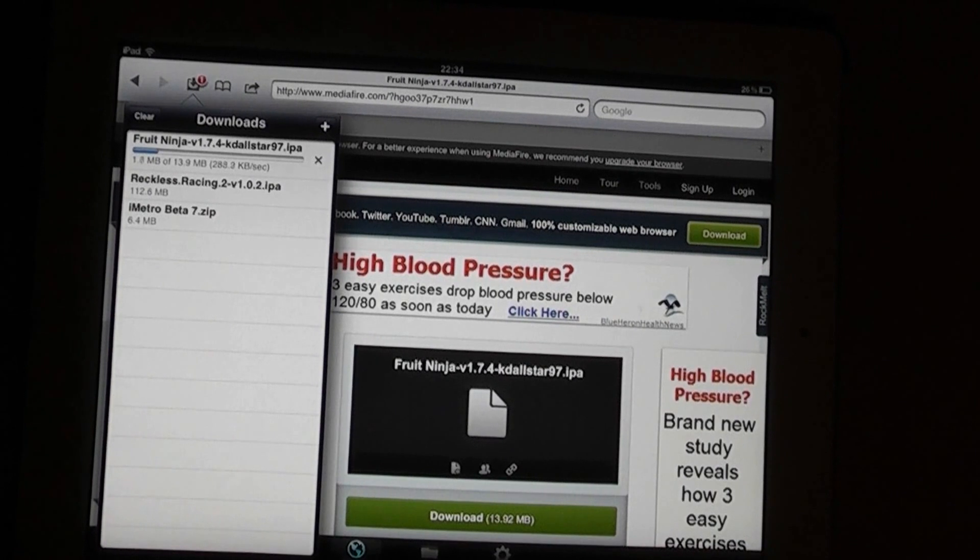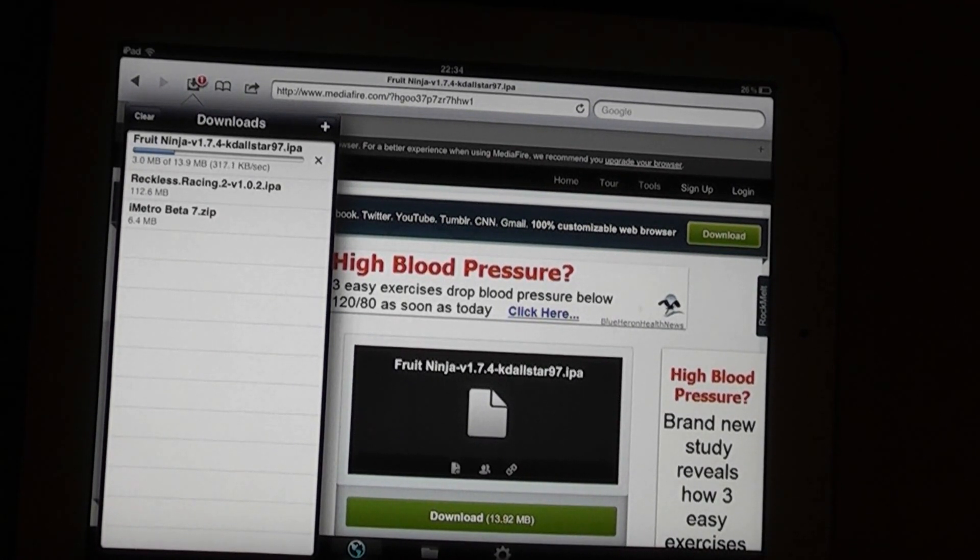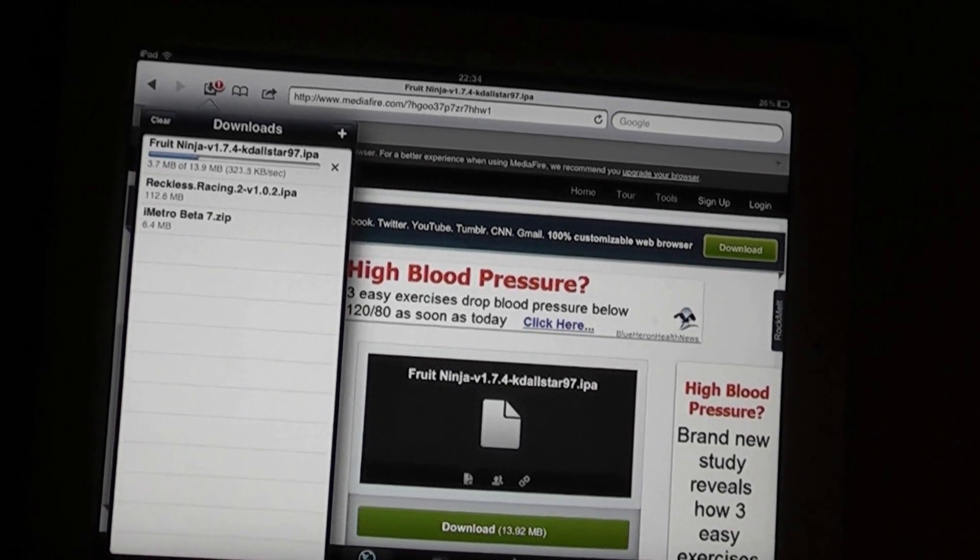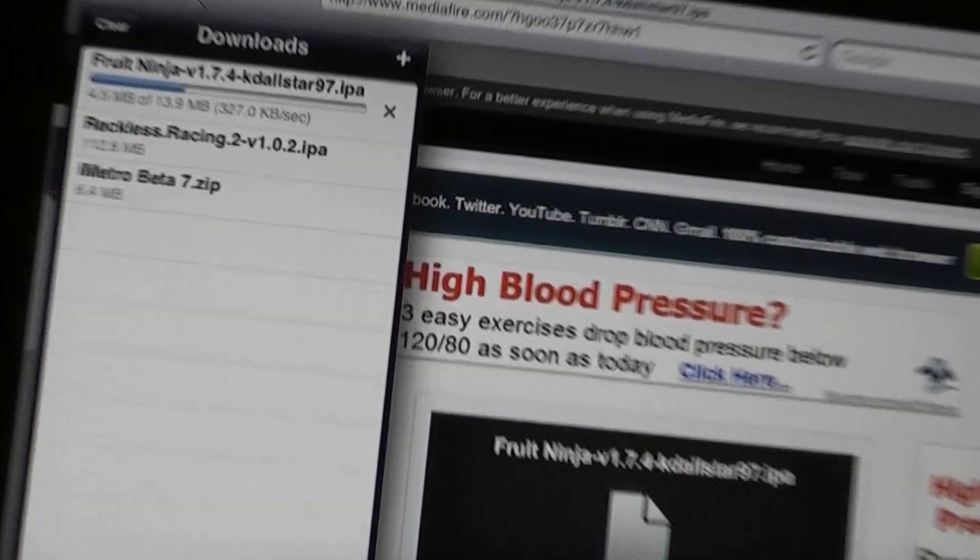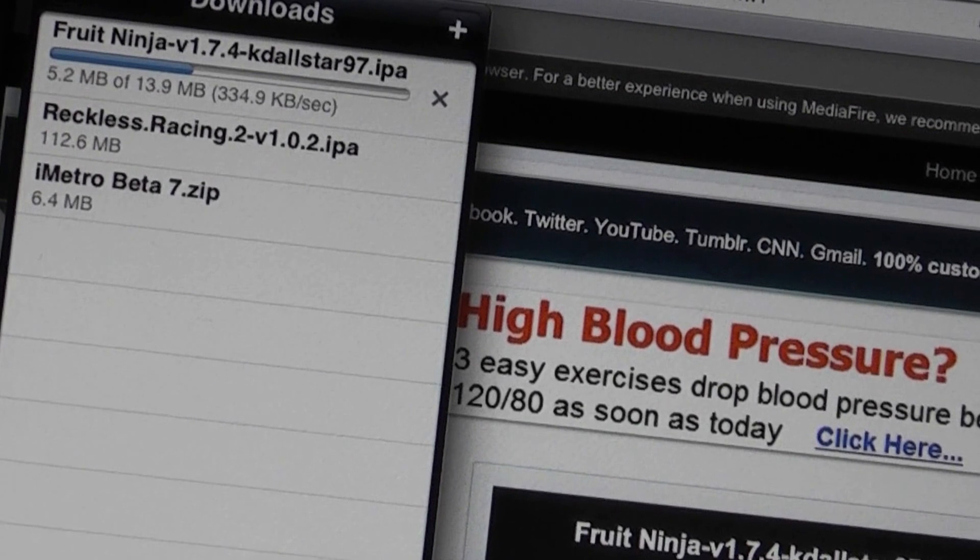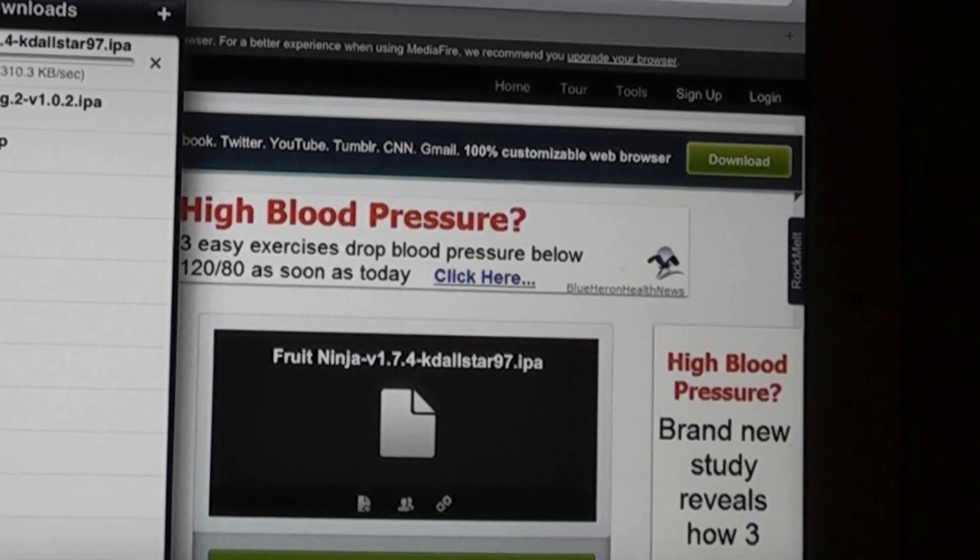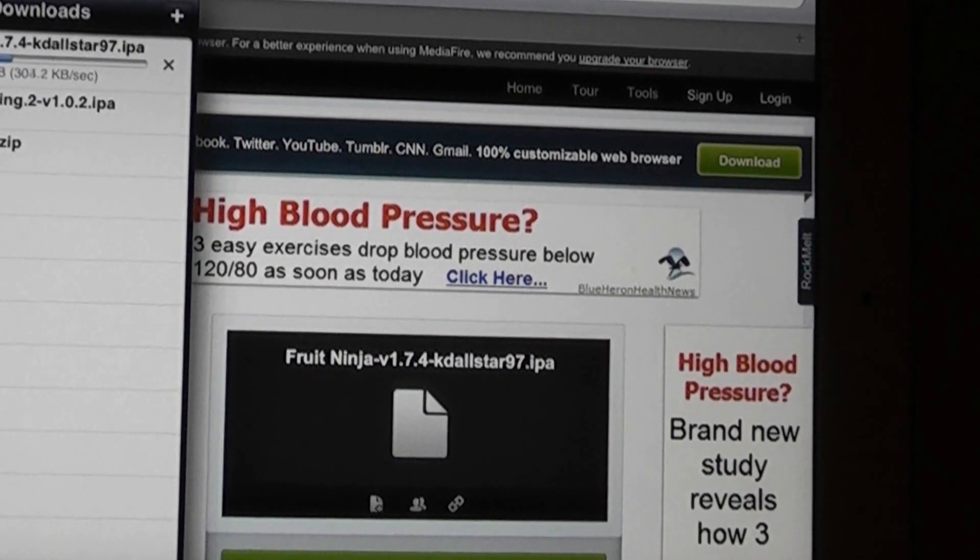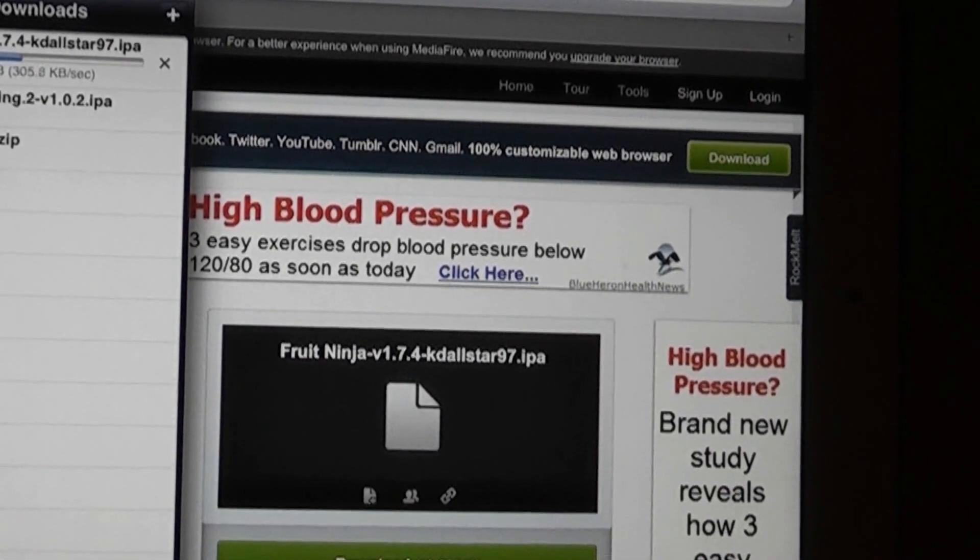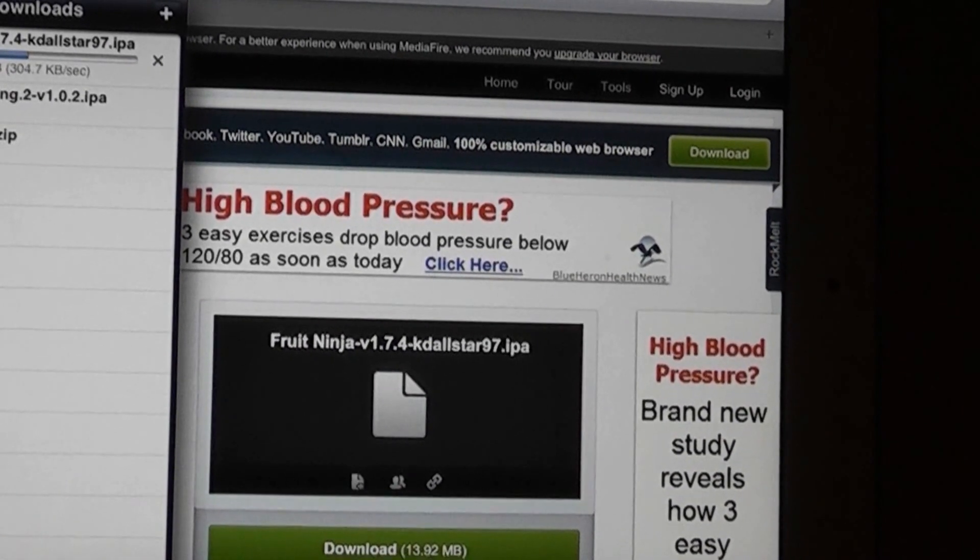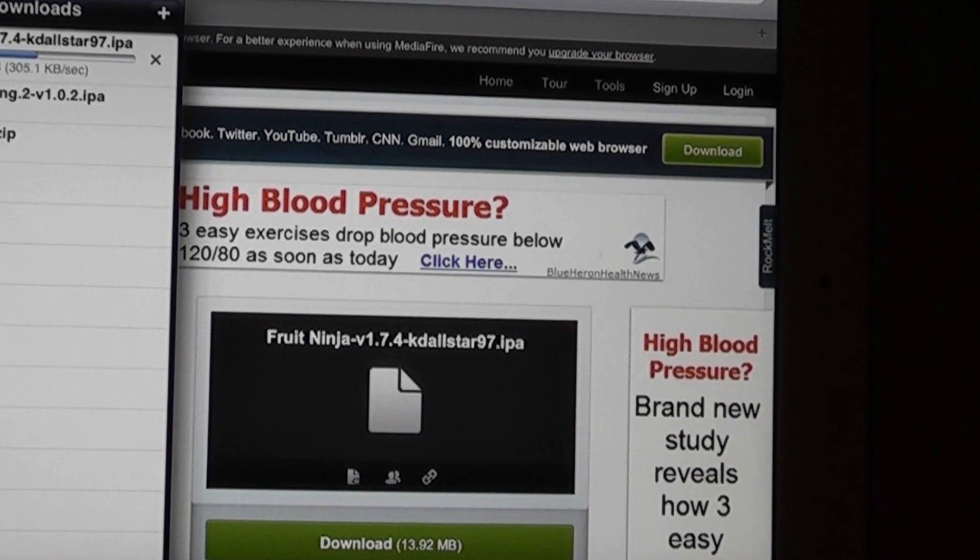So once that's downloaded, let it finish. I'm just going to wait for this. It's quite fast. Mediafire tends to run at about 330 MB per second and it goes as high as 500. It depends how many people are using the servers. So that's nearly done.